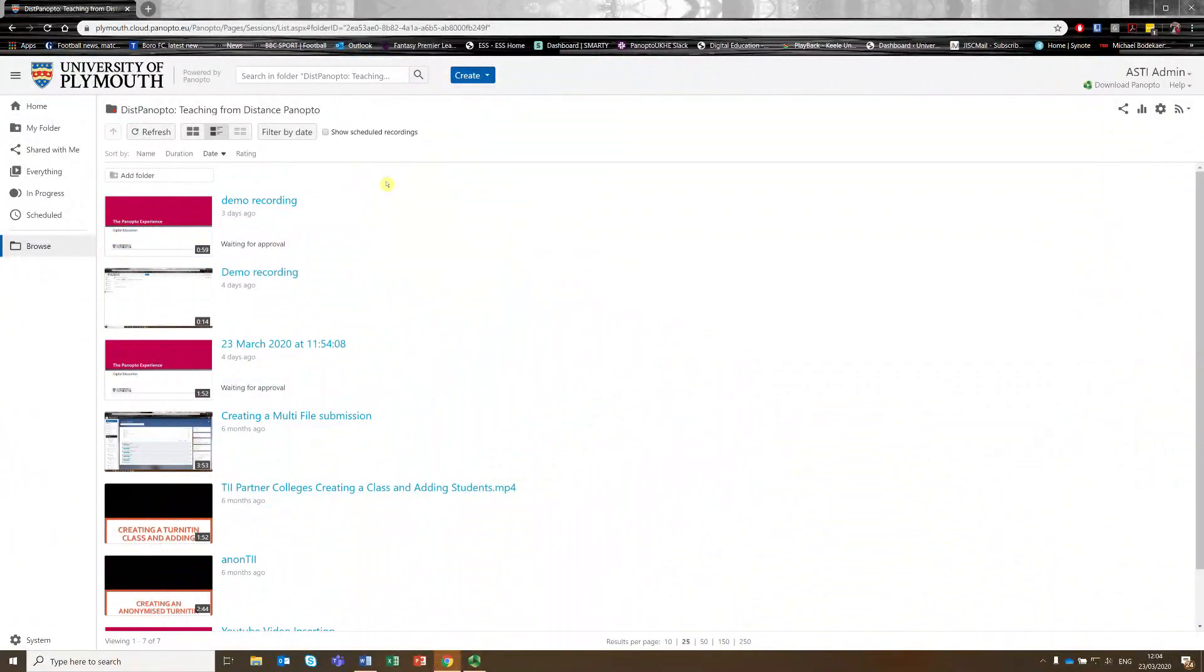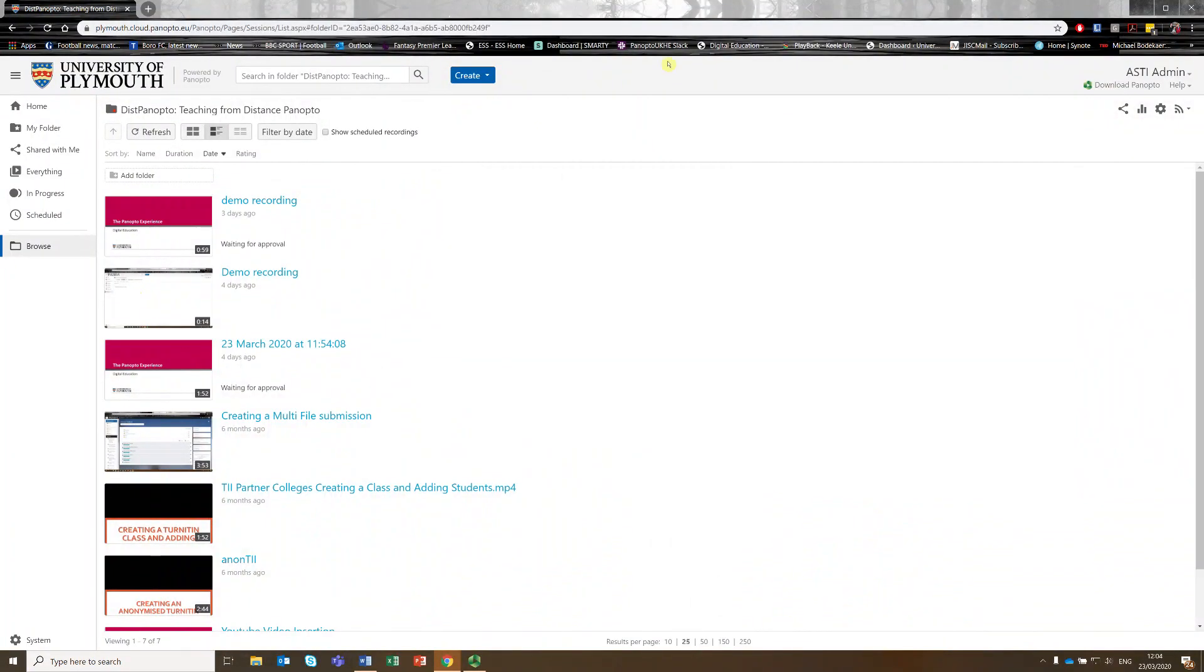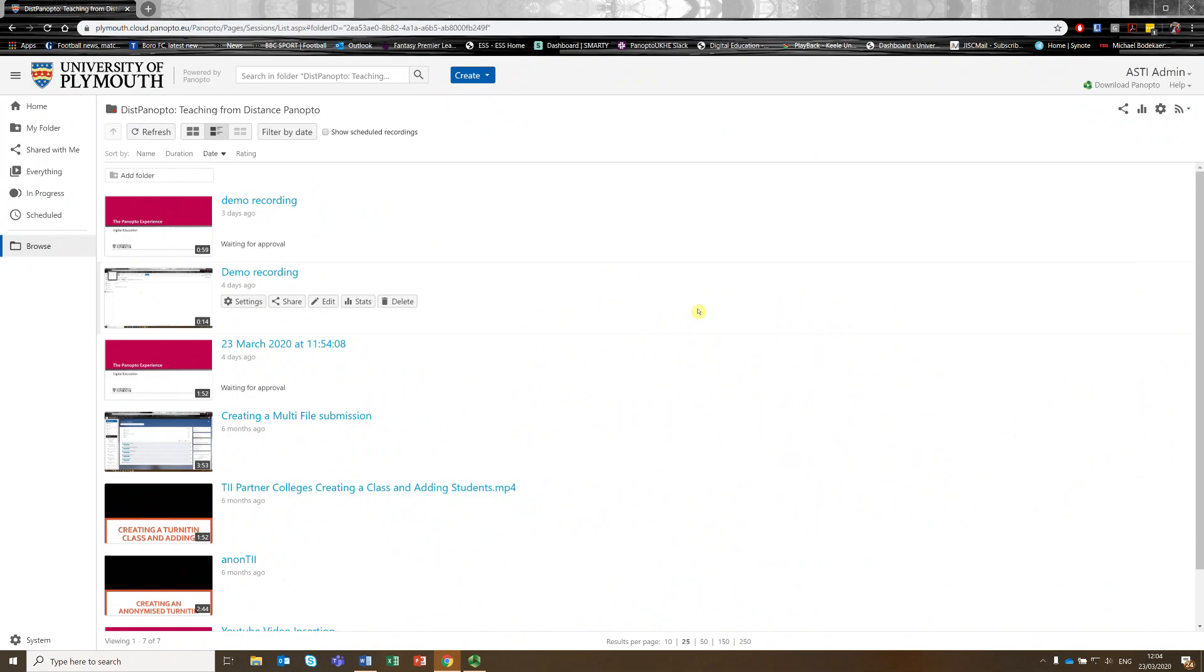In this video we're going to be looking at the basics of editing in a Panopto video. So as you can see, I'm already on the Plymouth Panopto Cloud, so the address for that is Plymouth.cloud.panopto.eu.